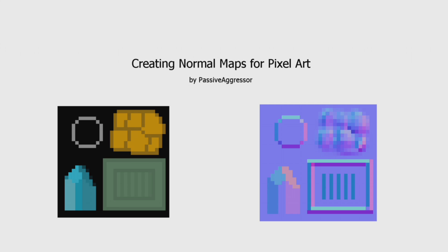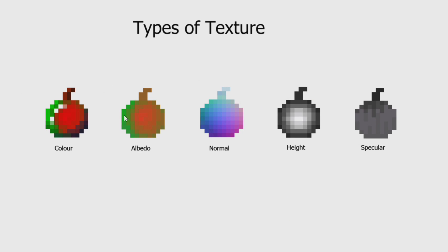First, a quick explanation of the different kinds of images we can use in game graphics. First, we have a color map. This is just a normal color image, like a photograph. Then, we have an albedo map. This is a color image without any lighting, so no shadows or highlights.